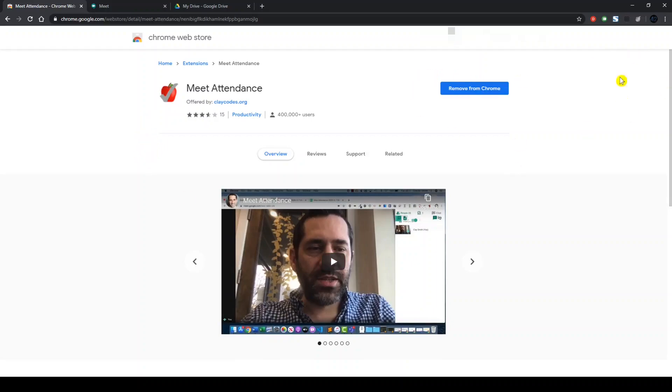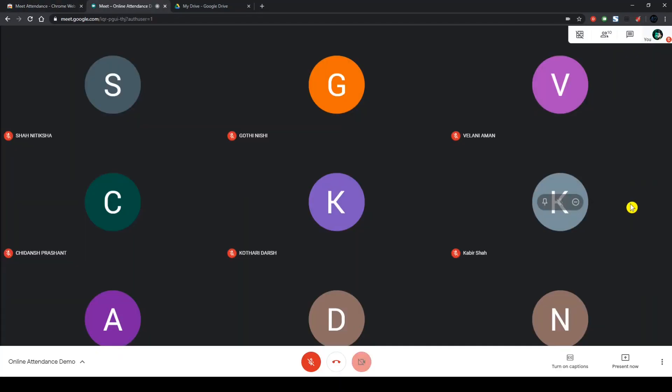Going to the extension and adding it, which I have already done over here. Let's head on to a Meet call that is already set up.